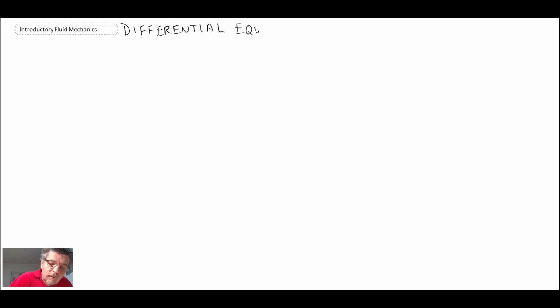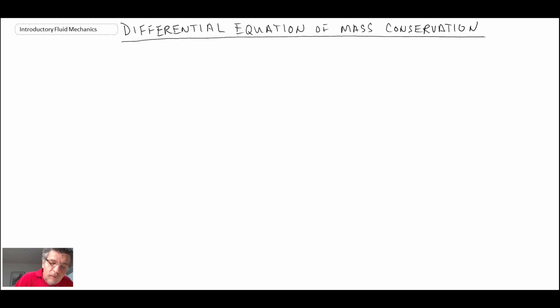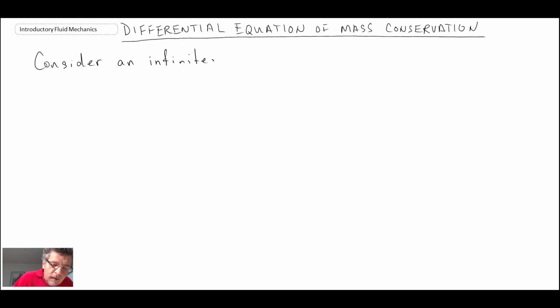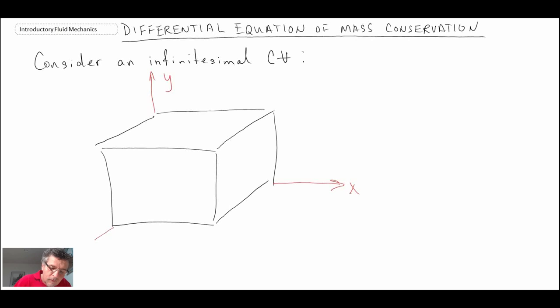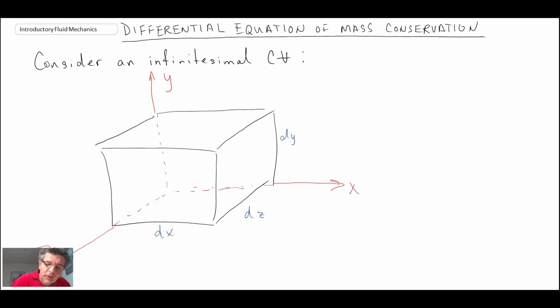We're now going to derive the differential equation of mass conservation, also known as the continuity equation. What we're going to do is begin by considering a little tiny infinitesimal control volume. So there is our control volume.